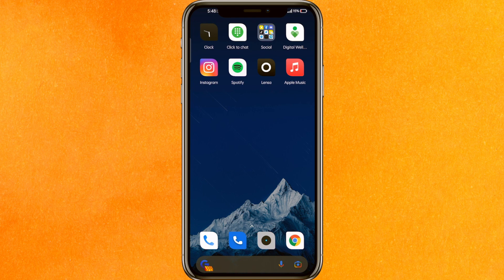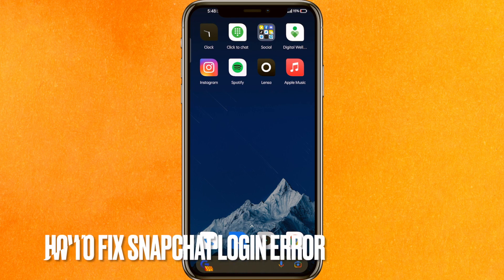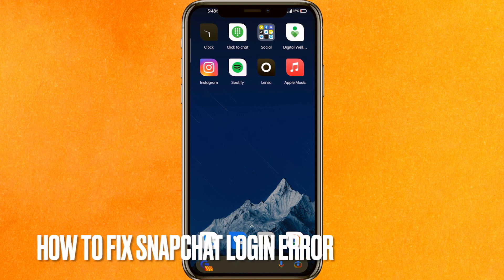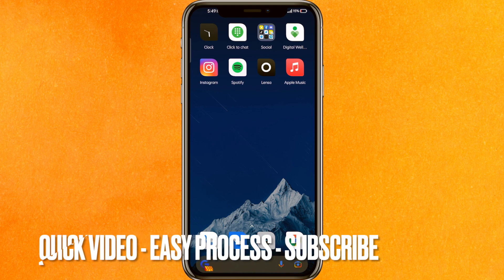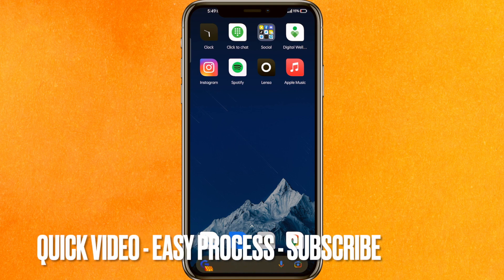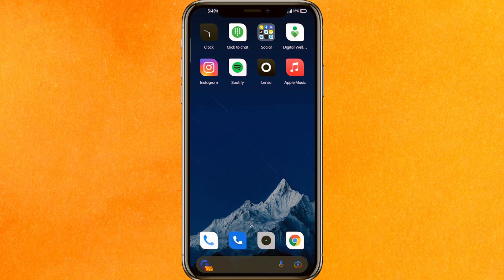Hi, welcome back guys. Today we are talking about how to fix Snapchat login error. Maybe it's your first time and you're not able to solve this problem, so today I will show you how to fix Snapchat login error easily.